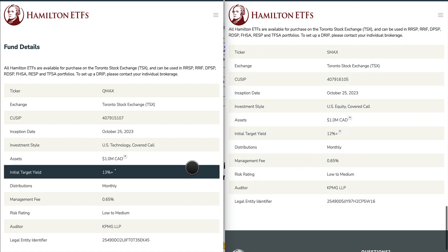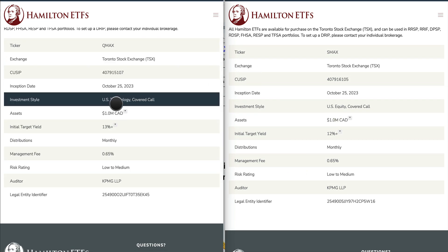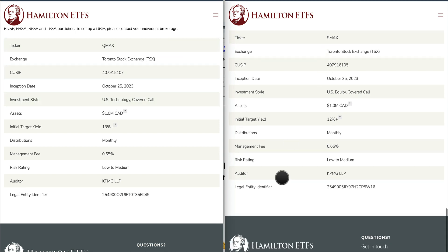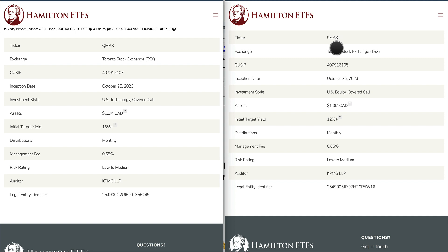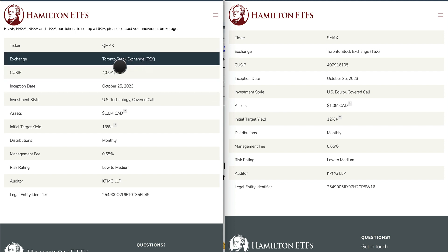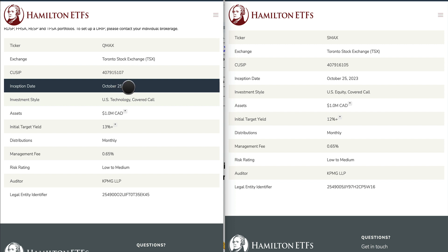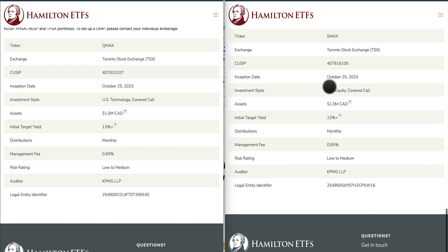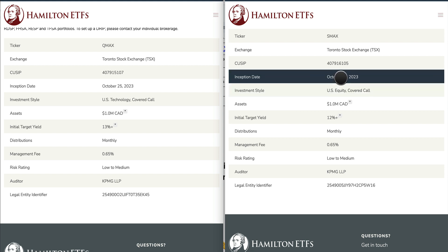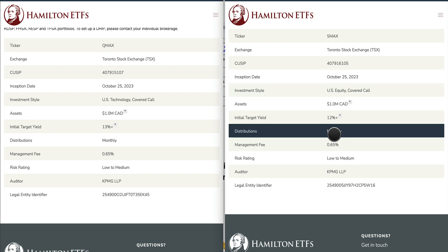Both funds are traded on the Toronto Stock Exchange (TSX). Ticker symbols are QMAX and SMAX. Pay attention when it comes to Hamilton ETFs — there are many 'MAX' funds such as SMAX, QMAX, UMAX, and HMAX. The inception date for both is October 25th, 2023, which was a Wednesday, as inception typically happens after market close on Wednesday with trading beginning the following Thursday, October 26th.